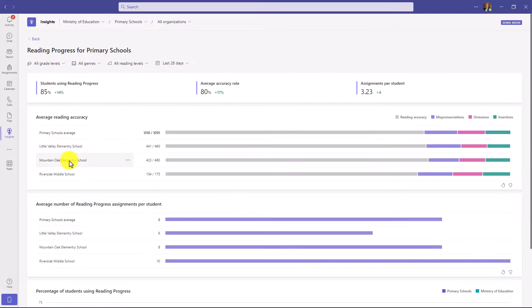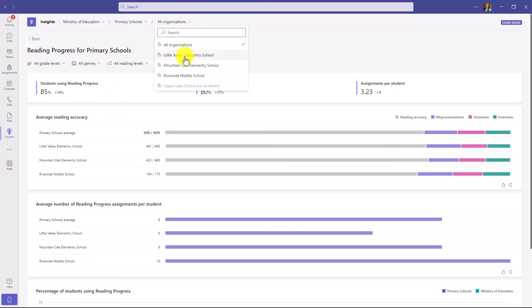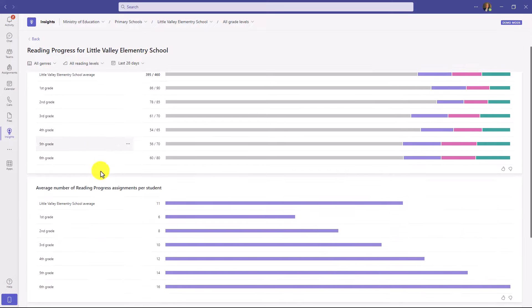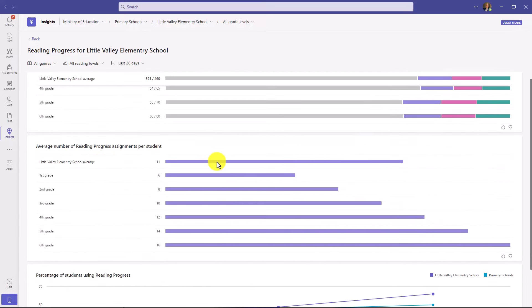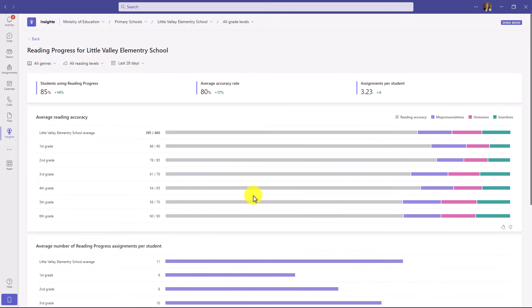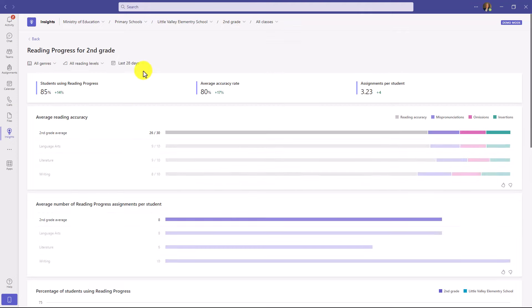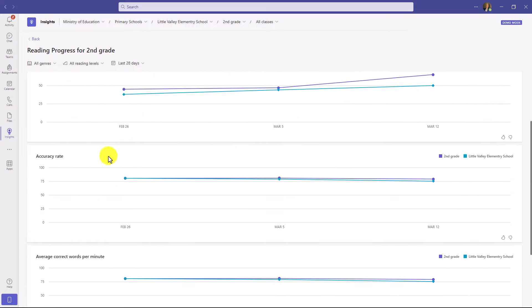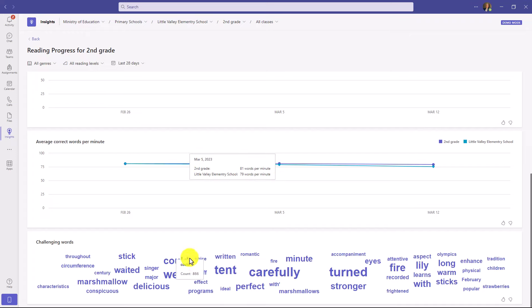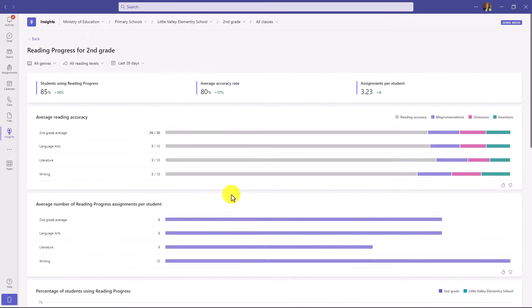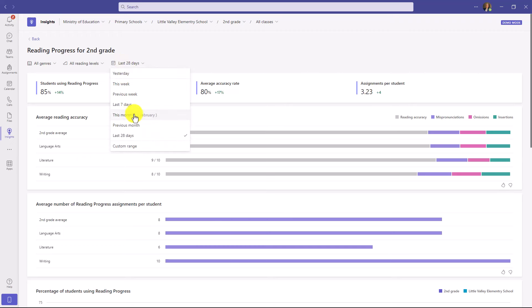Now you're seeing Little Valley Elementary, Mountain Oak, and Riverside. I can drill down further into Little Valley Elementary. Now I can see different grades. Scrolling down, I can see the average number of Reading Progress assignments per student — this is all across a country, a district, elementary schools. If I drill into second grade, it filters to show the accuracy rate, correct words per minute, and word cloud for that specific grade. This lets you go from the very top all the way into your schools, filtering by different dates and months — really powerful information on reading fluency across a broad spectrum, rolling out free to all schools around the world.